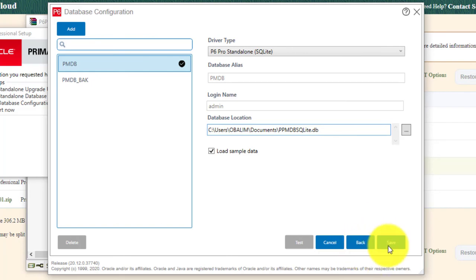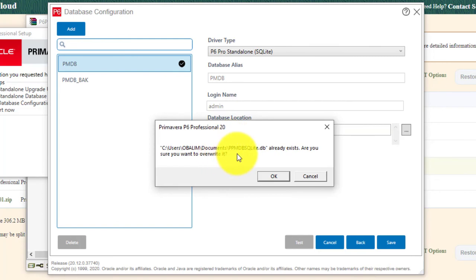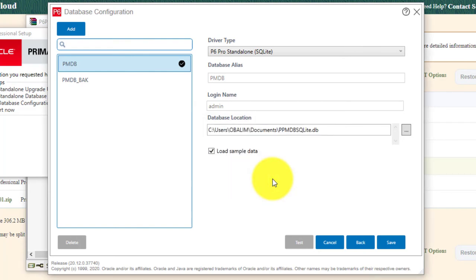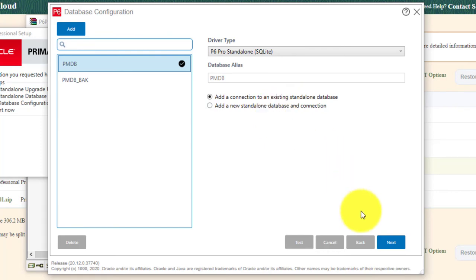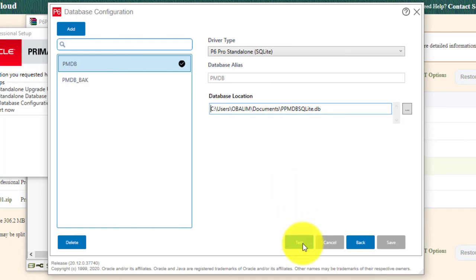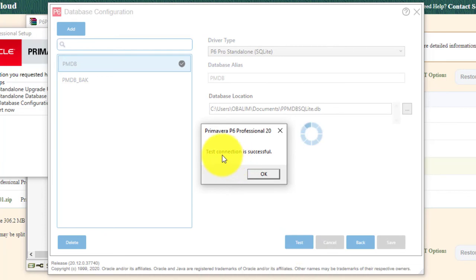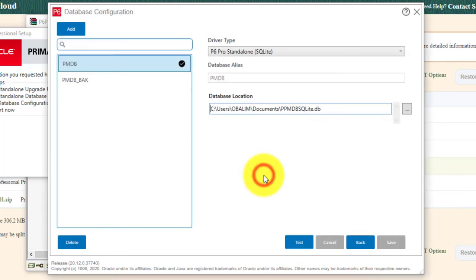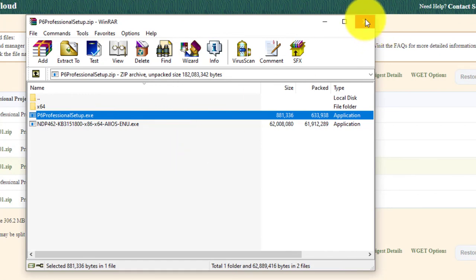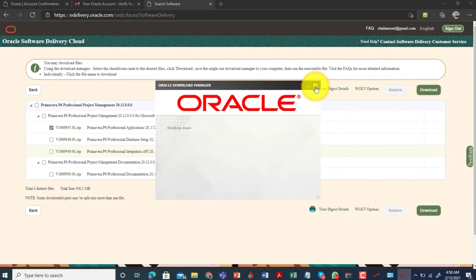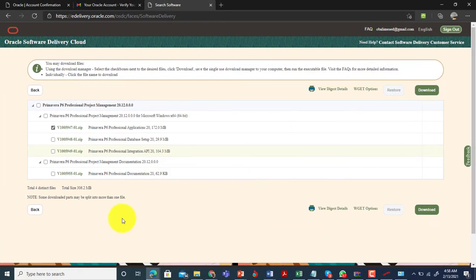Click 'Save'. If you already have a previous P6 installation with a database, you may get a prompt about overwriting — click 'OK'. You'll see a message that your alias was saved successfully — click 'OK'. You're brought back to the main database configuration page. Select 'Connect to the Existing Standalone Database' you just created, click 'Next', then click 'Test'. The test connection should return 'Successful' — click 'OK', then close the database configuration page.